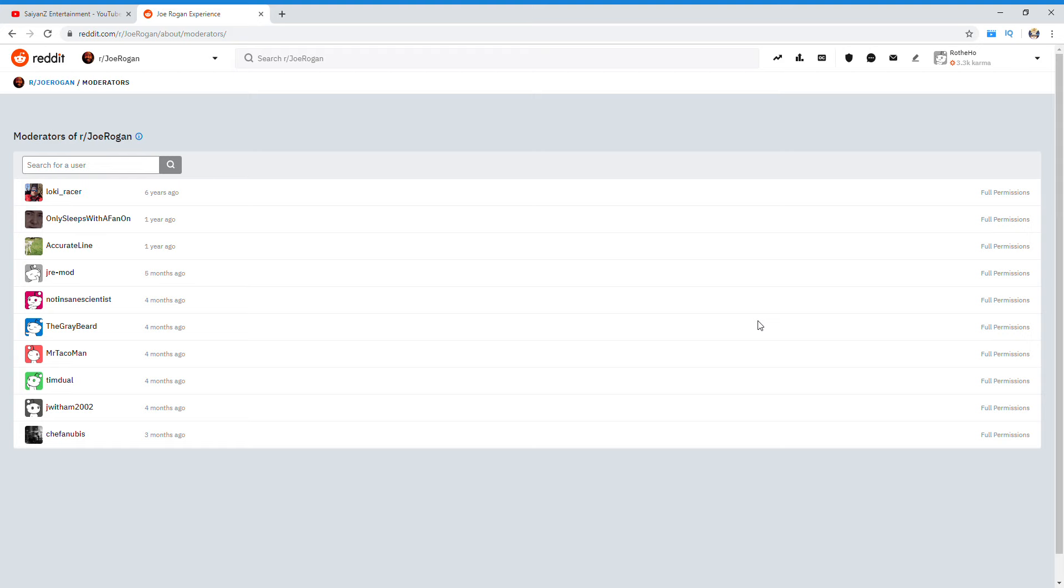And if you go on there, if you go on there and start just a thread, just start a thread and just put Beige Frequency, and then in the text just put that's all, and watch it get shadow banned. So yeah, they're gonna go after Beige for it.